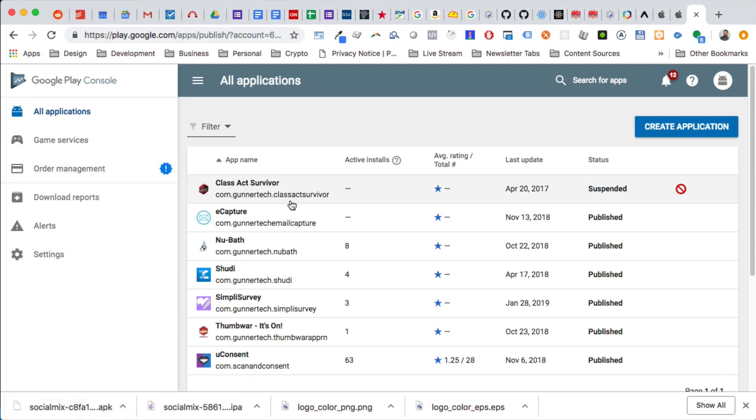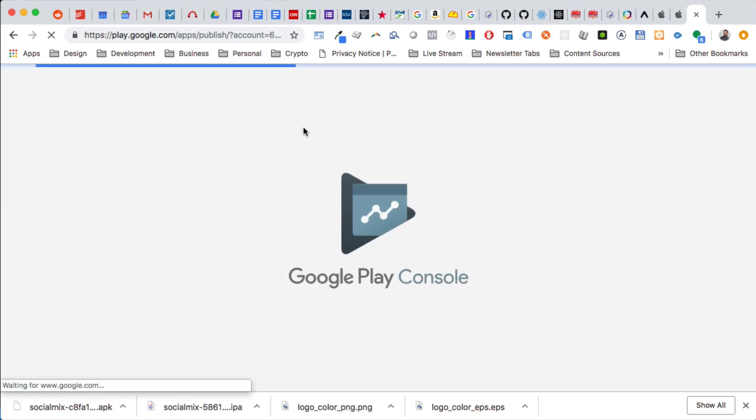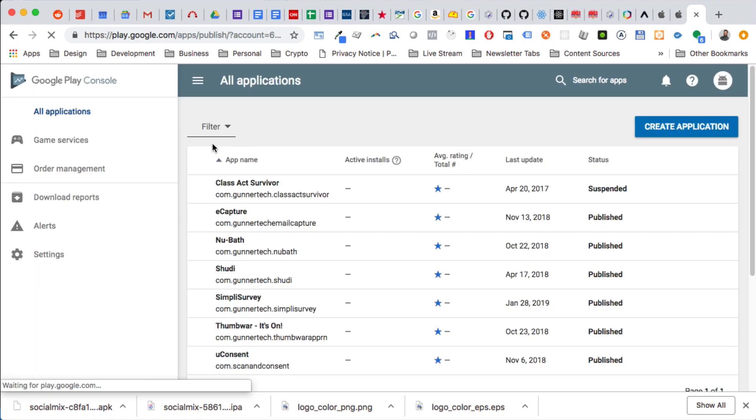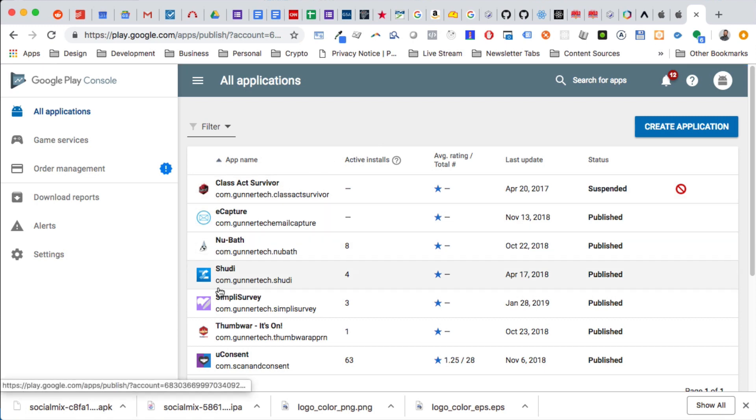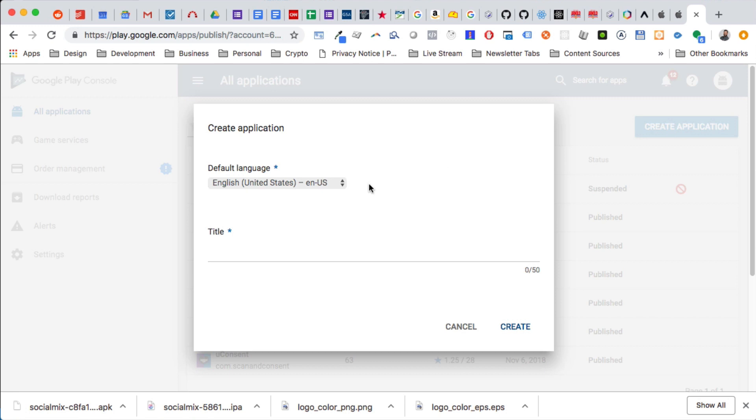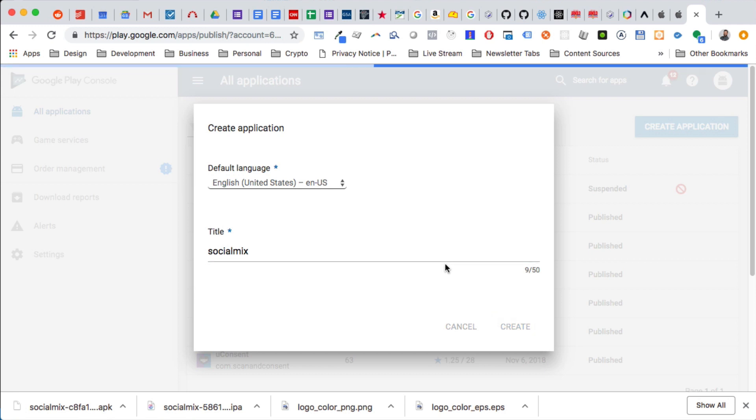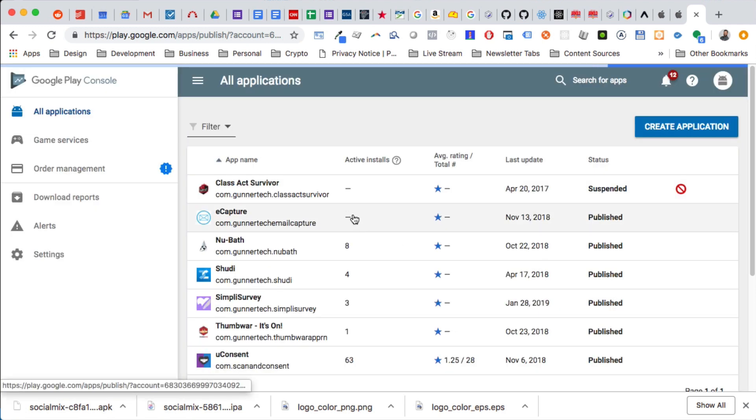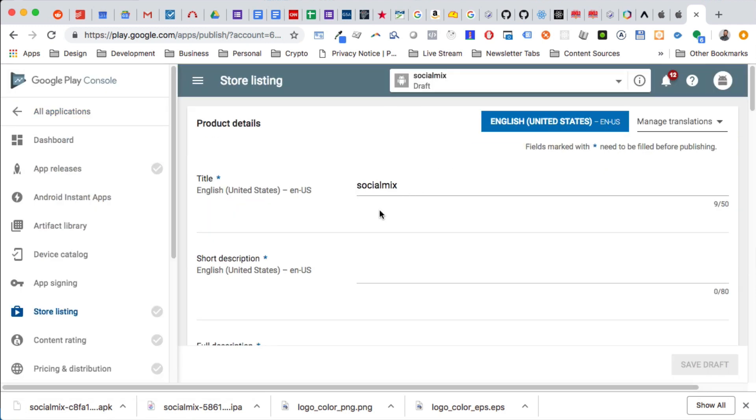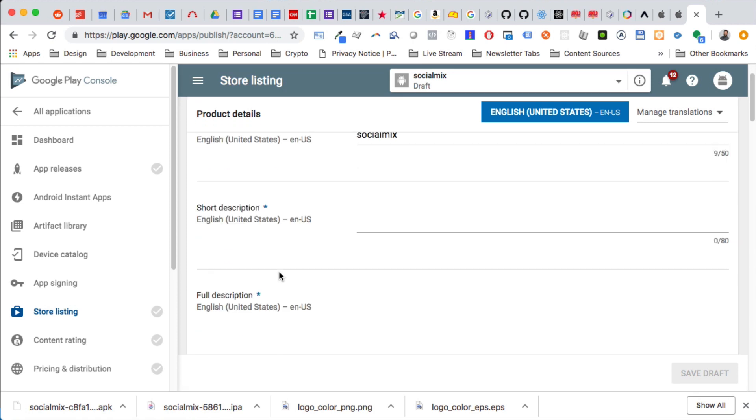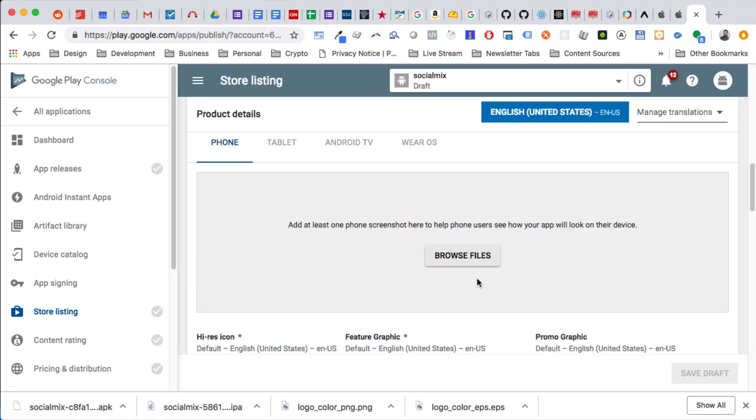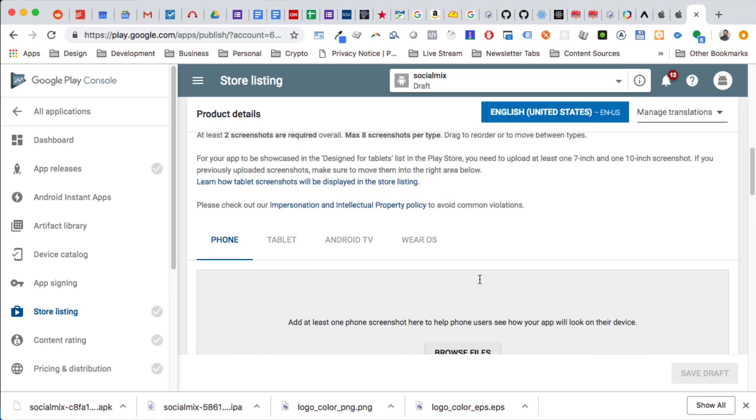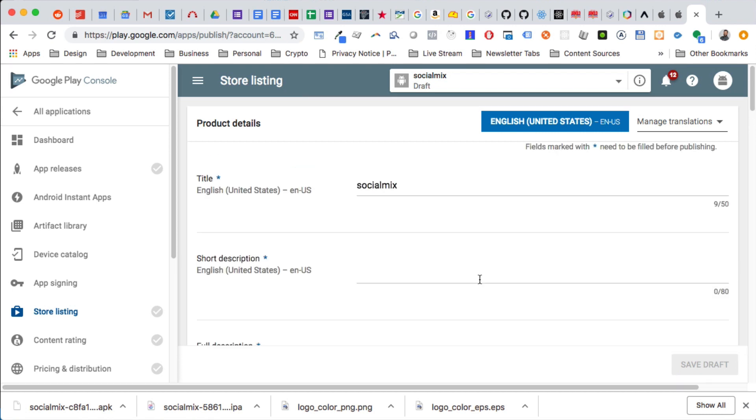I've already opened up the Google Play Console here, so what we're going to do is we're going to create a new application. Basically it's going to walk us through the stuff we need in order to submit this for testing.